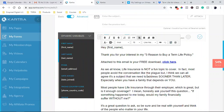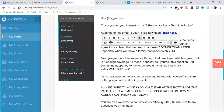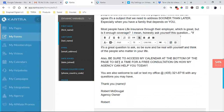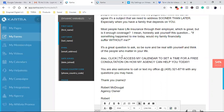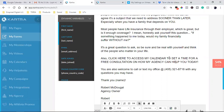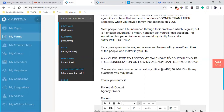As we all know, life insurance is important. Also be sure to access my calendar — click here to access my calendar — to set a time for a free consultation on how our agency can help you today.